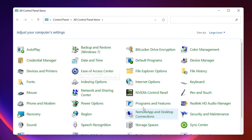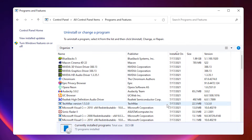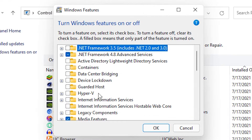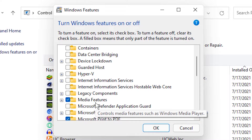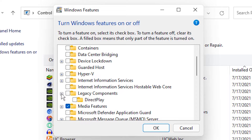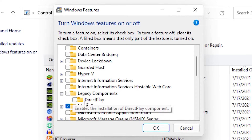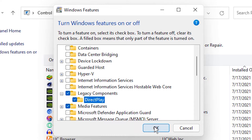In Control Panel, just click on Programs and Features. Click on 'Turn Windows features on or off.' Here, just go to Legacy Components, and click on DirectPlay. Click OK.